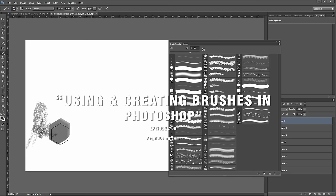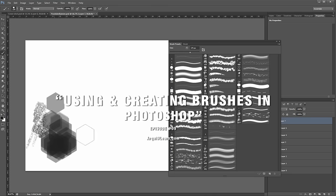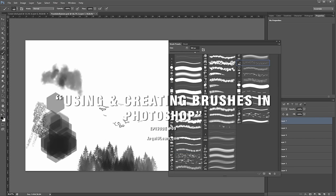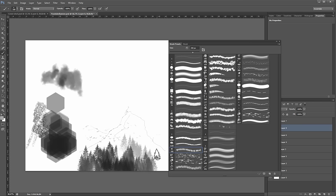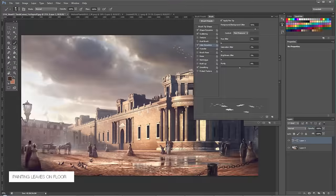Hello everyone and welcome to our next tutorial. Today we are speaking about a subject which we've received numerous requests to do a tutorial on — that's how to use brushes in Photoshop, very simplistically. We'll explain a couple of very important brush settings and how we can use those to our benefit, and we'll be dividing this up into three parts. We're going to be talking about how to create leaves on the floor — a very basic tutorial.